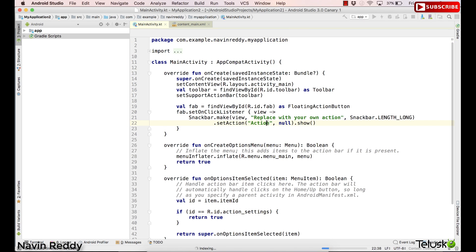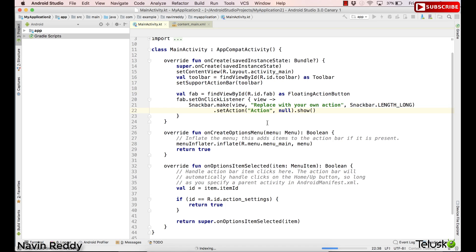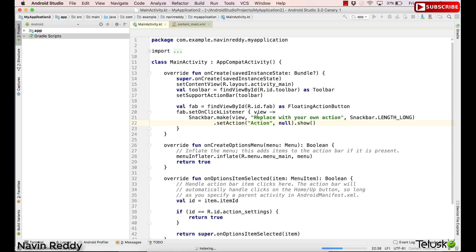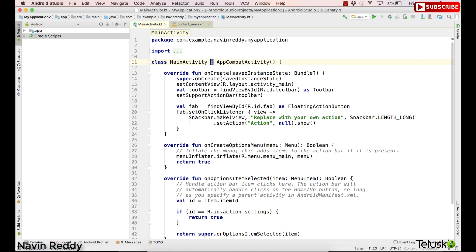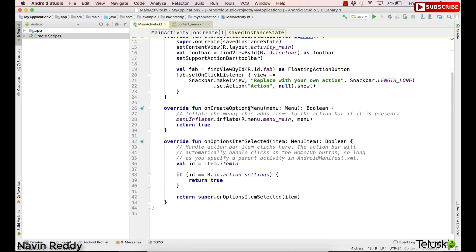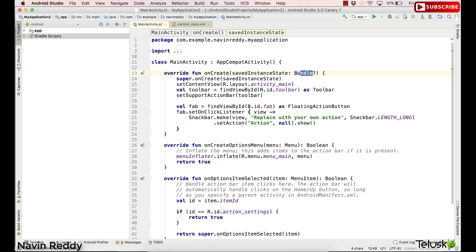If you look at this code, it looks similar to Java code, because Kotlin is based on Java. The difference is we don't have the 'extends' keyword now — we have a colon. We have the import statement as we do in Java. We are not using 'public void' anymore; we are using 'fun' here. We use a colon and specify a type. So it's almost the same as Java. This is our Kotlin project.